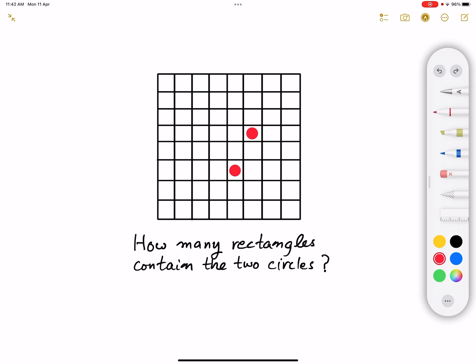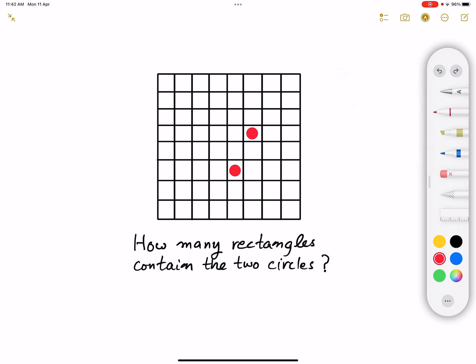The answer to this problem is pretty much trivial and intuitive. The idea is that in order to define a rectangle, we need to pick an upper line, a lower line, a right line, and a left line. By doing that, we define a unique rectangle inside these four lines. Note that a square is a special case of a rectangle, so a square can also be considered a rectangle.